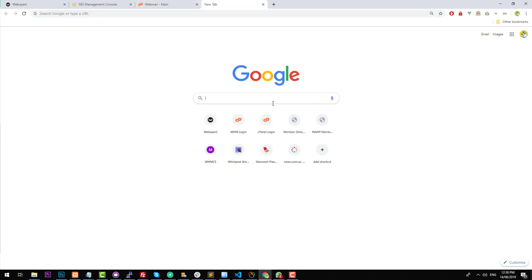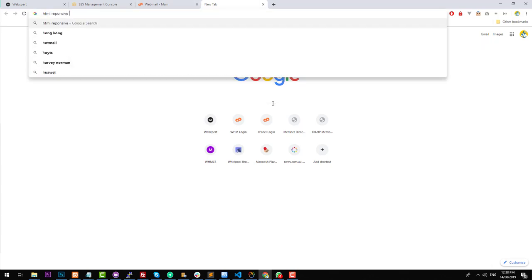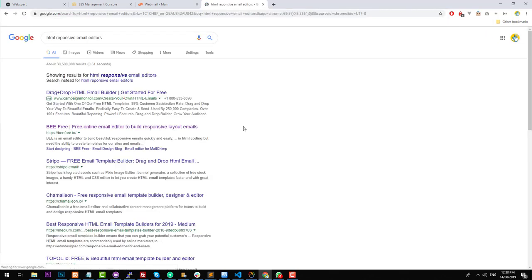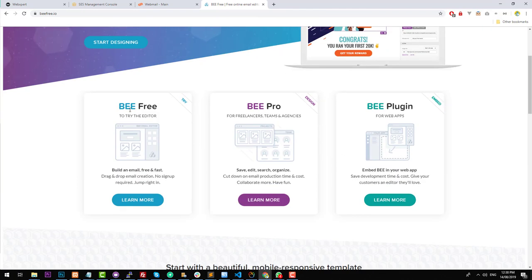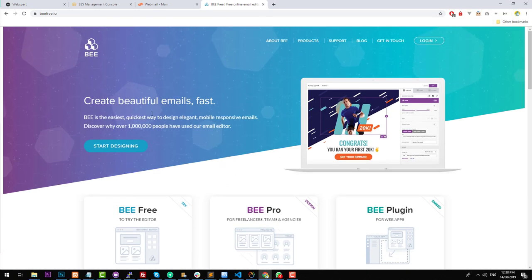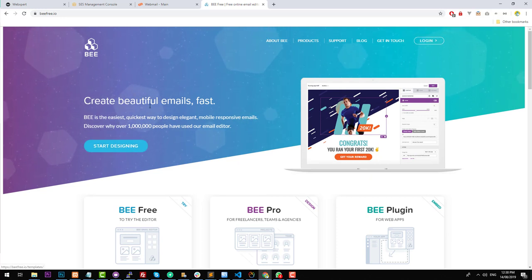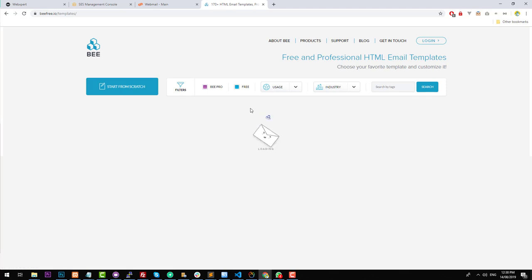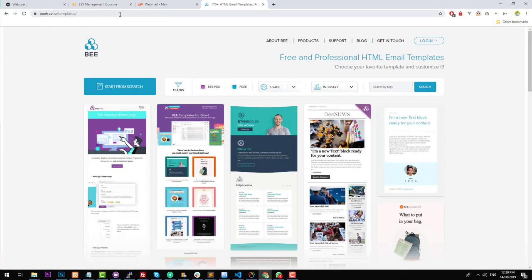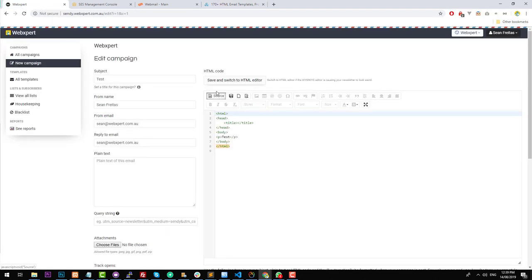If you go into Google and search for 'HTML responsive email editors', you should see there's quite a few: BEEFree, Stripo, Chamaileon, and others. BEEFree is one example where you have a free account and can use pre-made templates with a drag-and-drop interface. Once you create the template, you can export it to HTML. When you get the HTML code, go into Sendy, go into the source, and paste the HTML in there. To make it even easier, we're going to use MailChimp — log into your MailChimp account, click on 'Templates', and create a template.